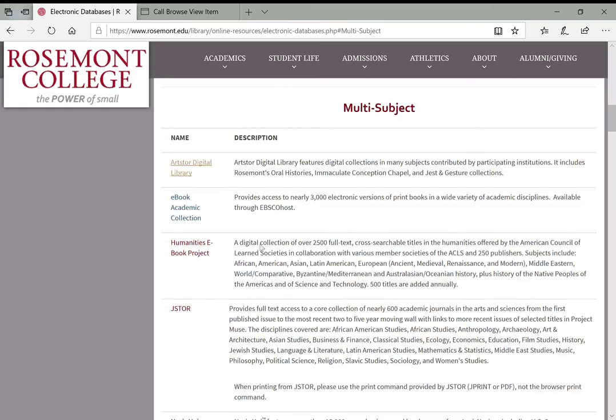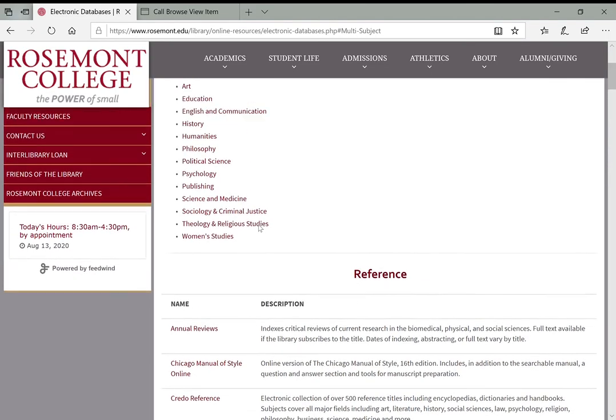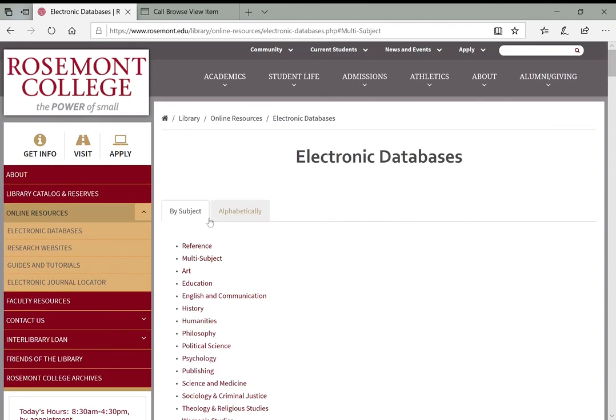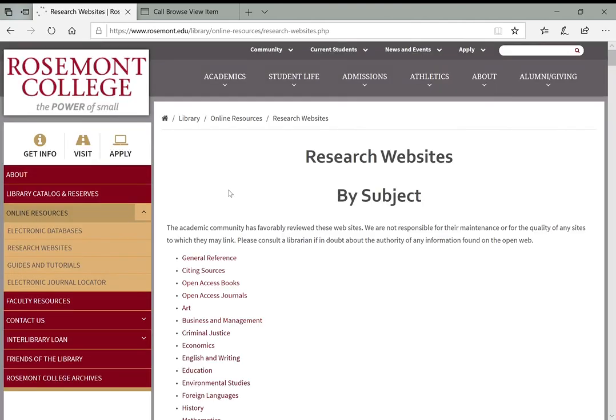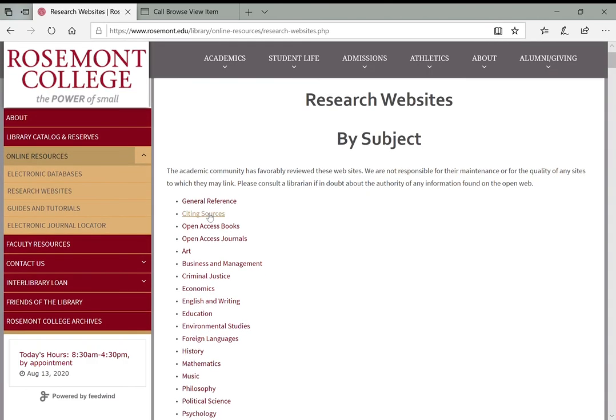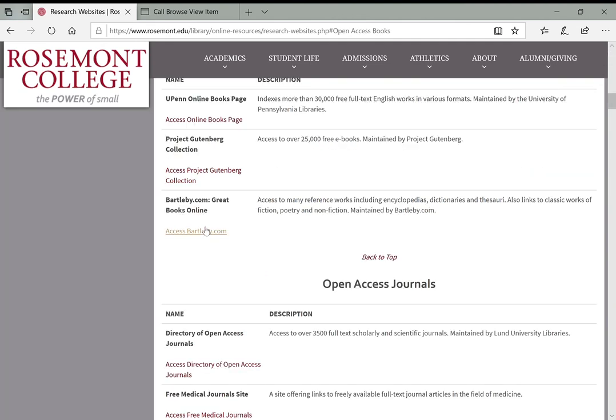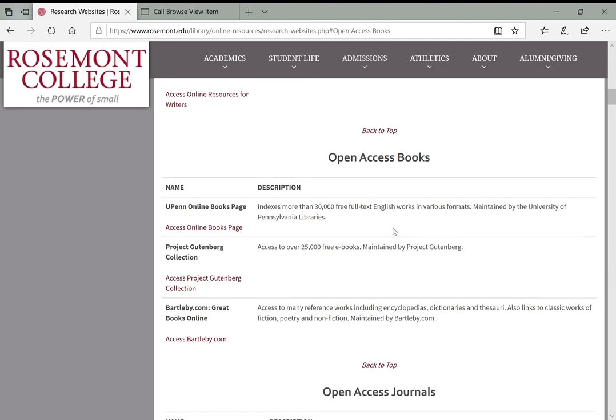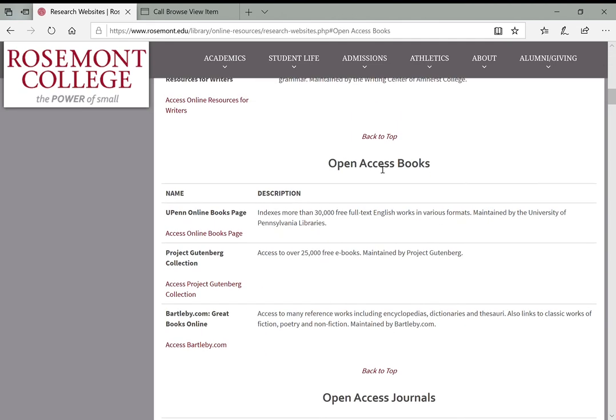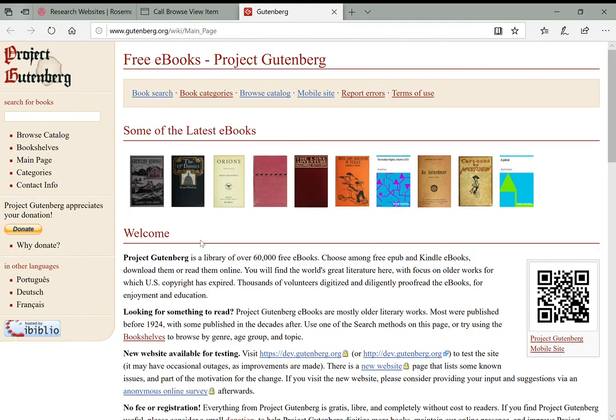So that's the ebook collection. Now, I did mention that there were some free ebooks available online. And you can get to those from the research websites link on the left of the library website. So we click that. And then we see there's another link here for open access books. So that'll bring us down to this part of the page for open access books. You're welcome to browse through these and check out different ones. I prefer Project Gutenberg, although it is limited in terms of what kinds of books you're going to get there.